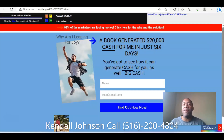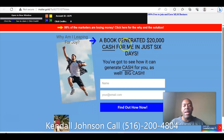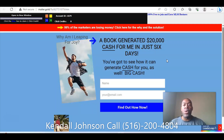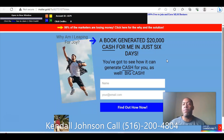Let's look at the website that pops up when you click that link. It takes you to a lead capture page with the headline: 'A book generated $20,000 cash for me in just six days — you've got to see how it can generate cash for you as well.' This might get some people to put their name and email address, but a lot of people won't even get that far. This is actually a true story — $20,000 in six days. However, there has to be some sort of catch, and we're going to go over that.